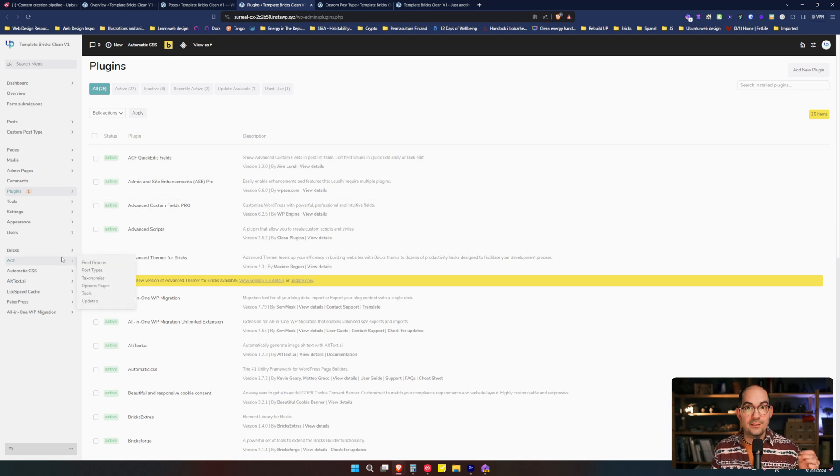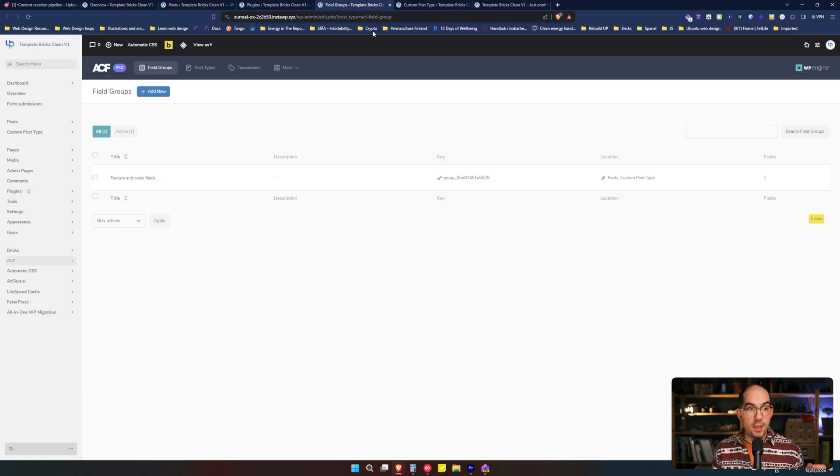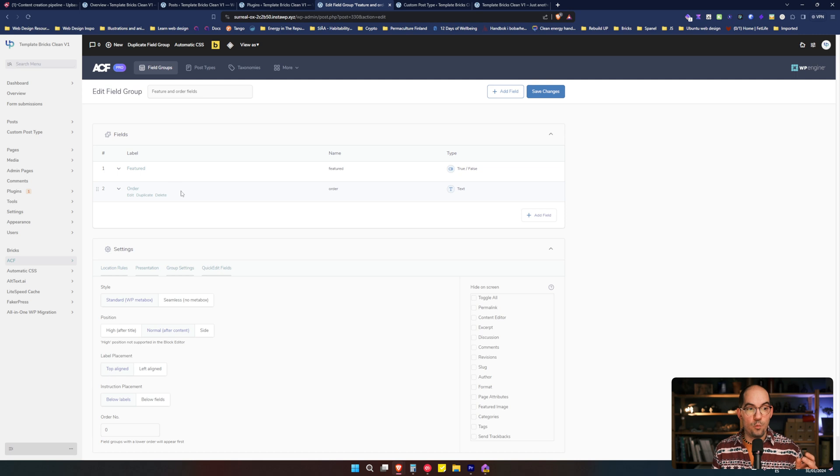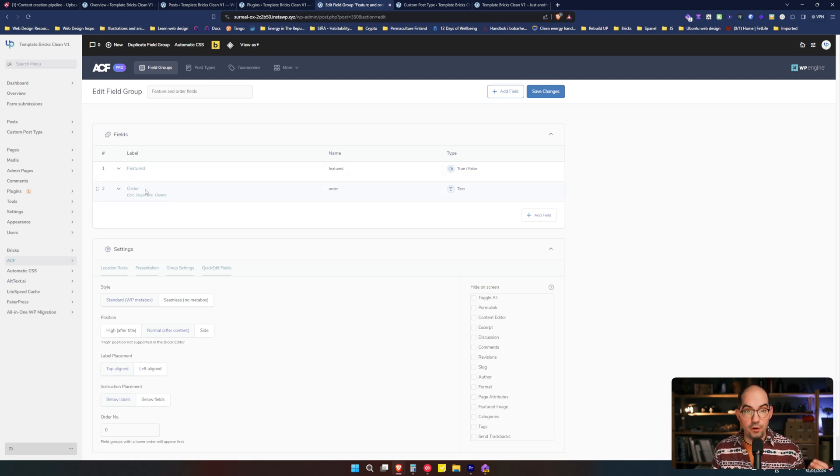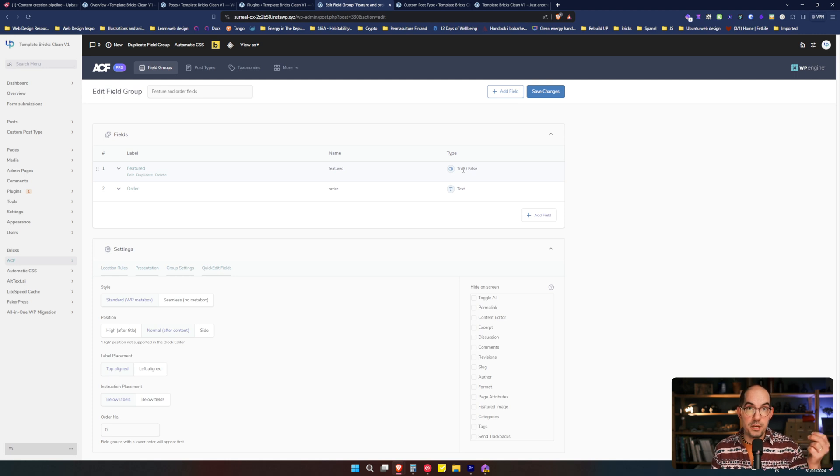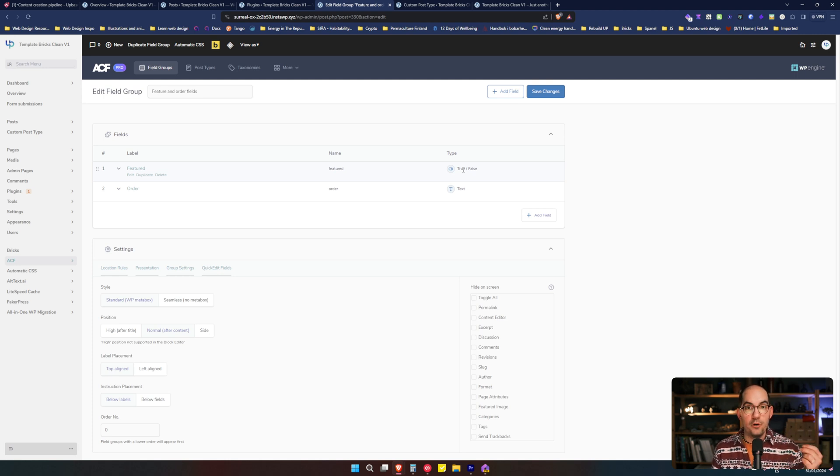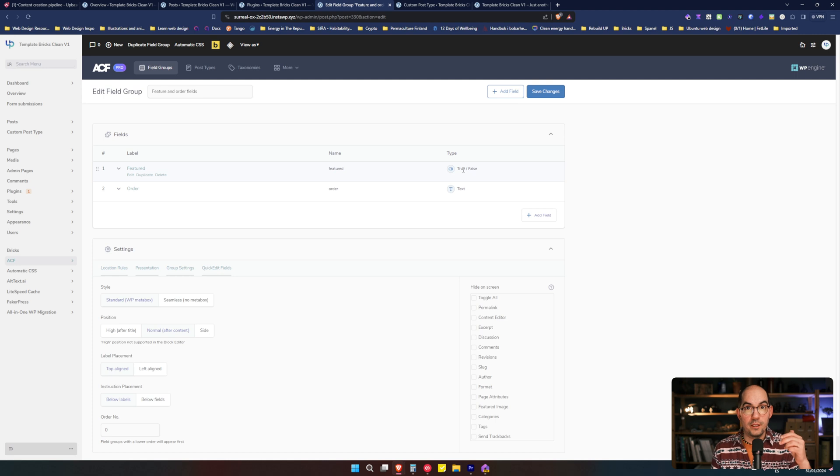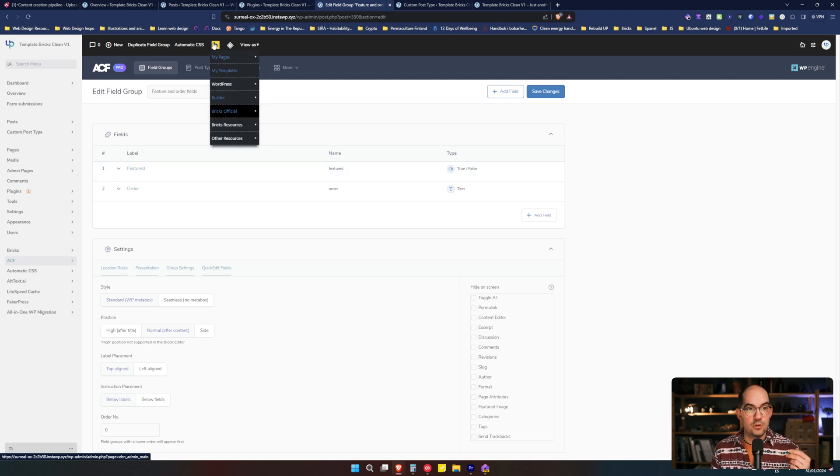Let's go to Advanced Custom Fields and let's see what we have created. We go here. We see that we have a field group. We open it and we have two fields. One that is called Feature and then what is called Order. The Feature is the type true or false. So we are going to tell this post is featured yes or not and the Order is a text. We are going to input a number that is the order we want the post or the custom post type to be in.